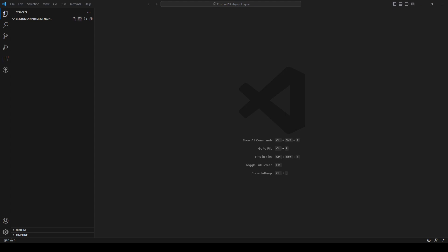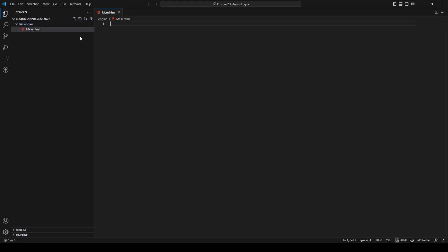I'm creating another folder, I'll just call it 'engine', and in this one I press new file and I'm going to create a file called main.html — you can call it index.html, it doesn't matter. You need that file if you want to start the engine and see what's going on.